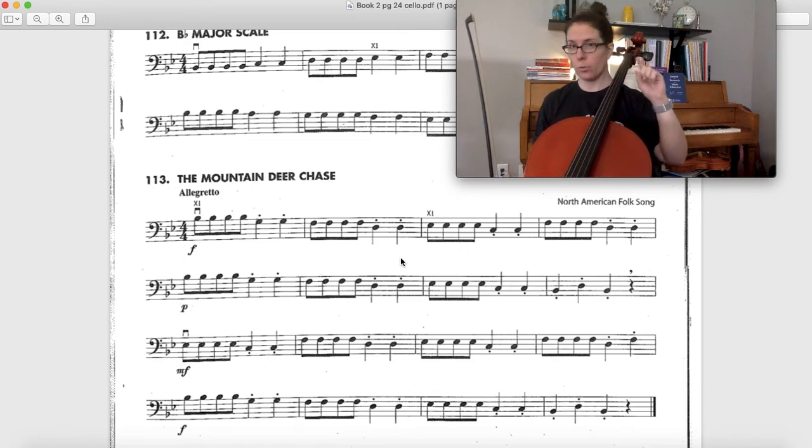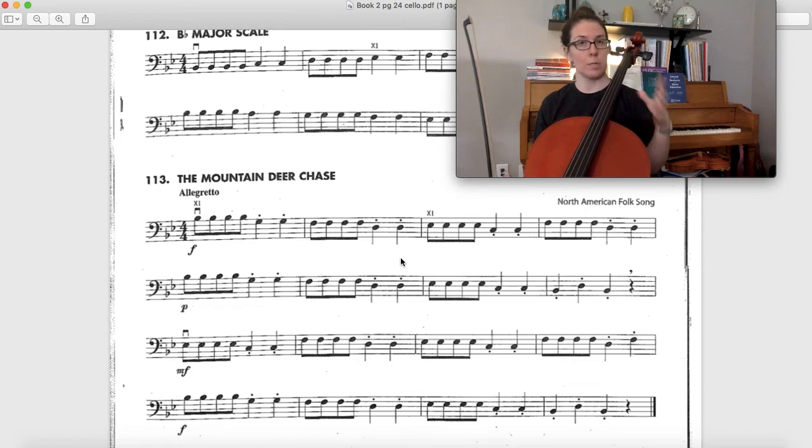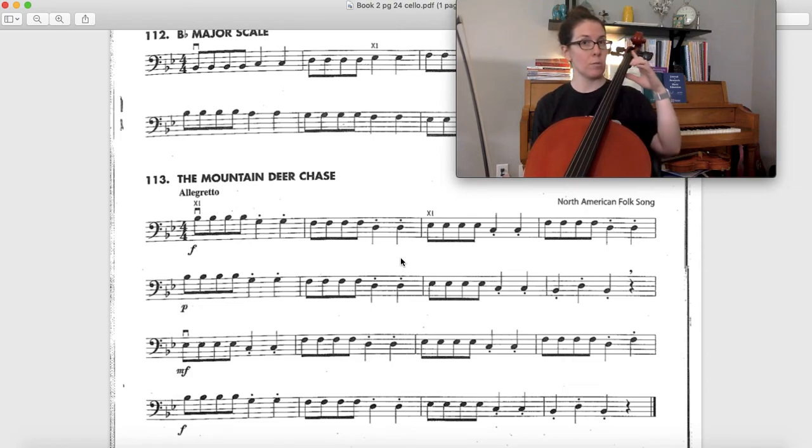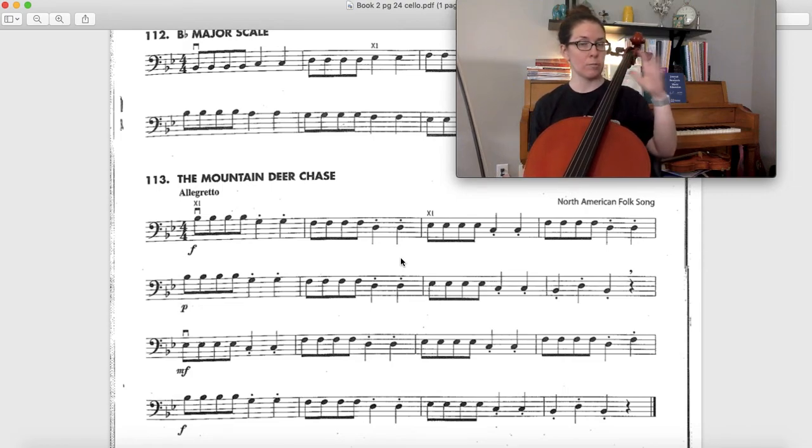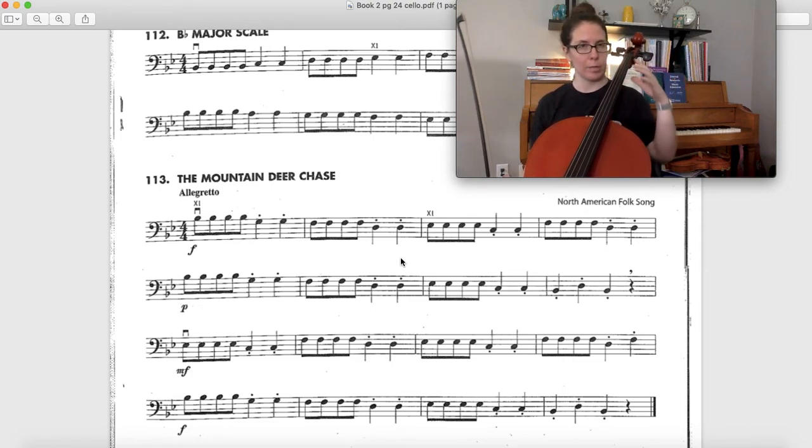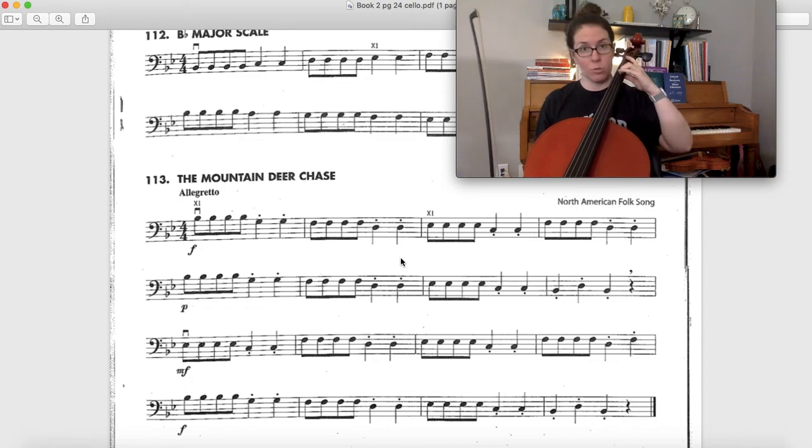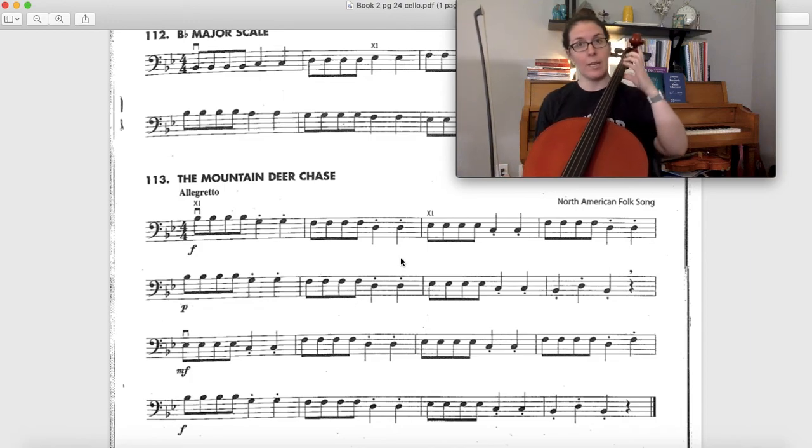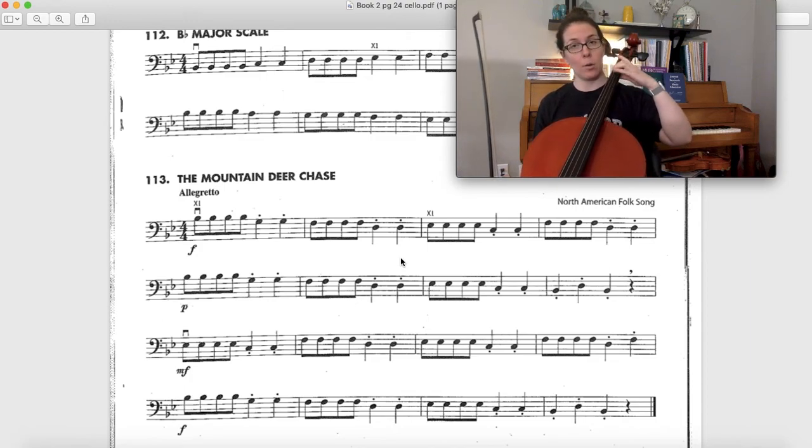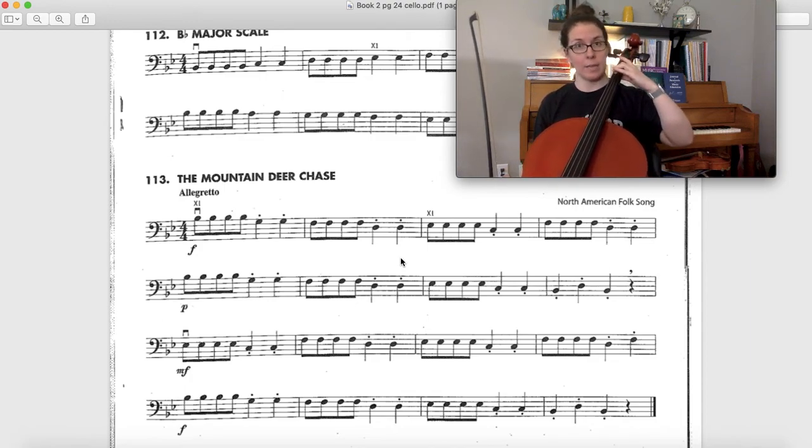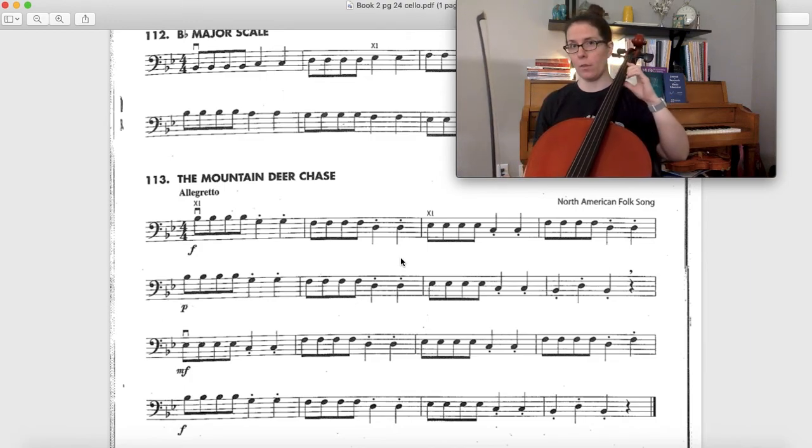Also don't play any third fingers in this song because on the A string we've got C natural, we don't even play any C's. On the D string we have F natural and on the G string our B flat is second finger, not third finger.